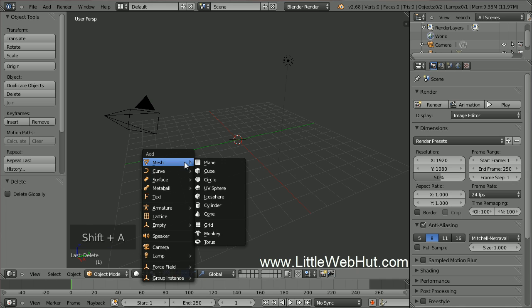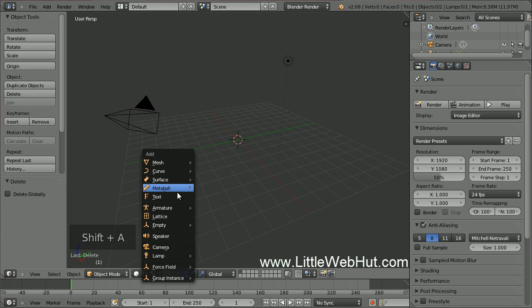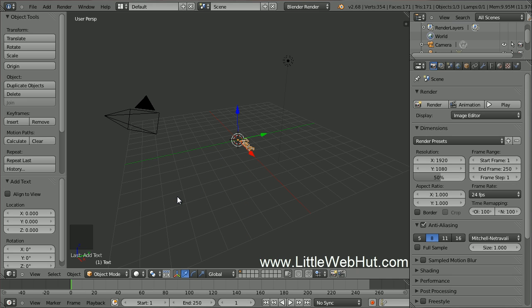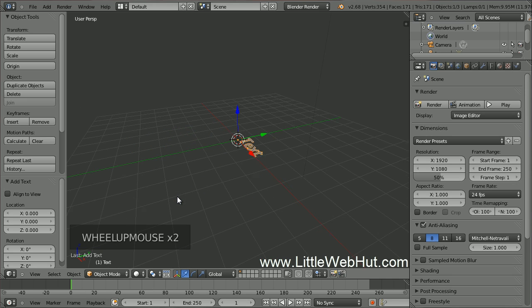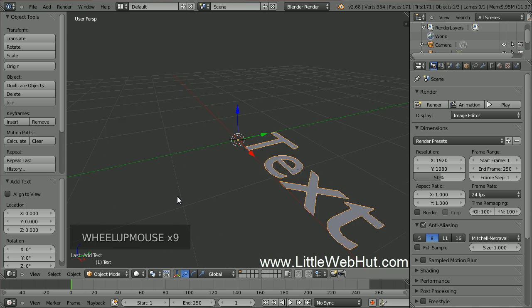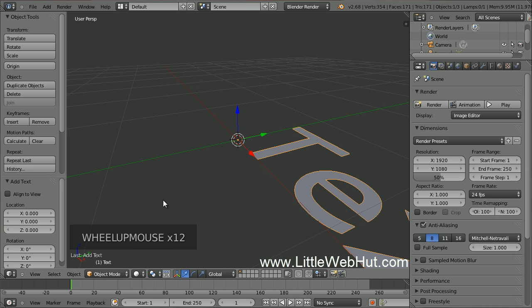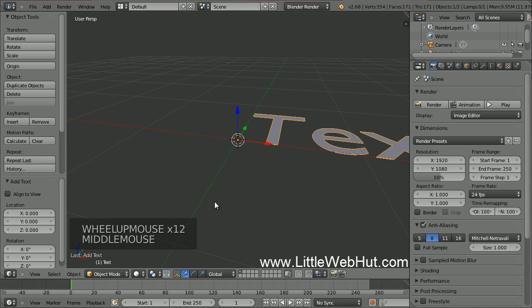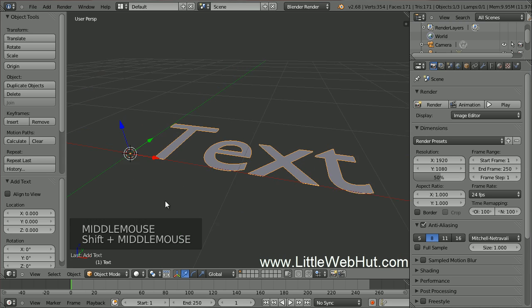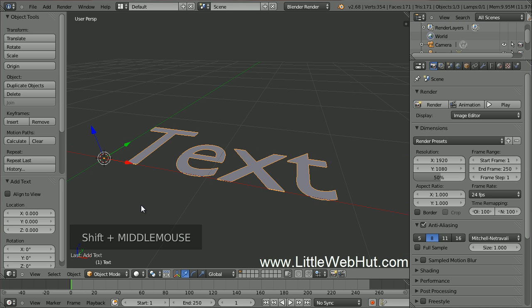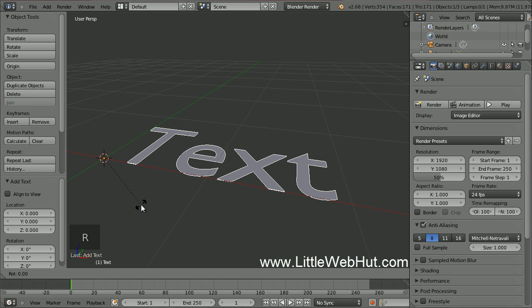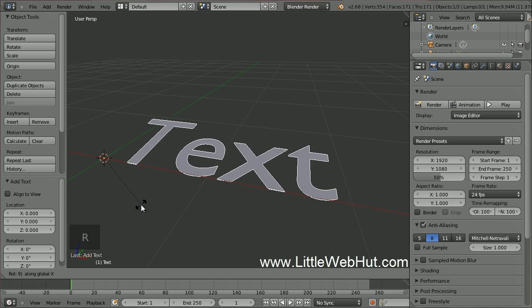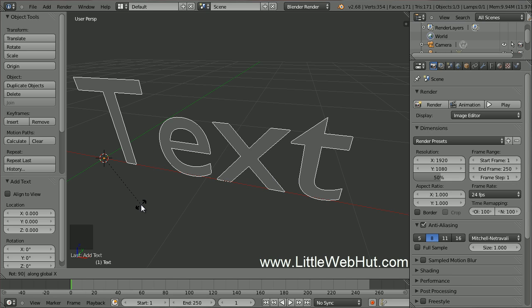Press Shift-A and then select Text. I'll zoom in on this. Next, let's rotate the text along the X axis. Press R, then X, then 90, then Enter.